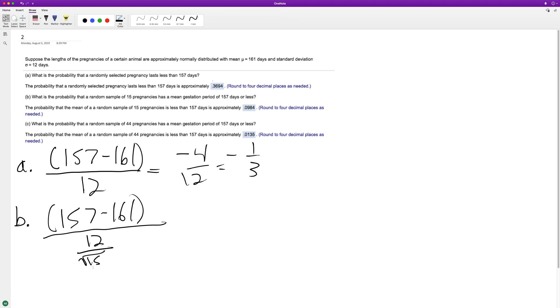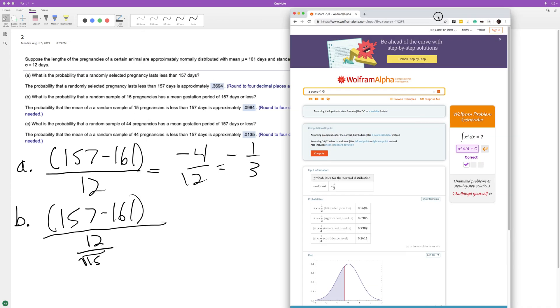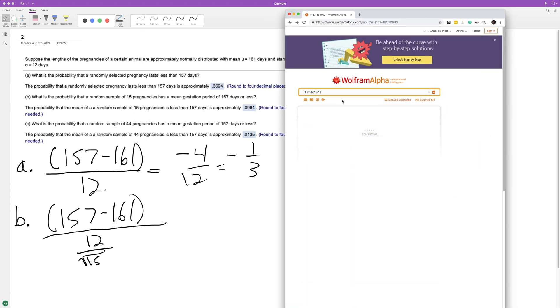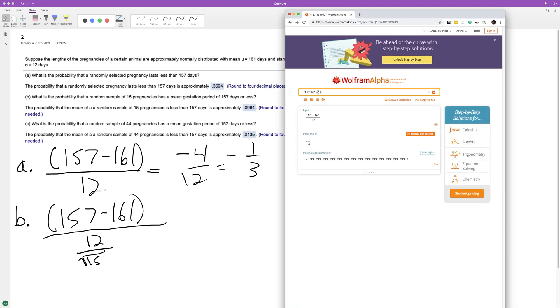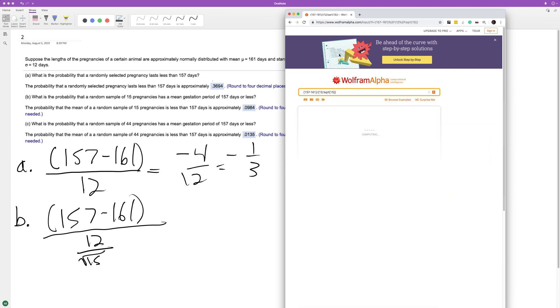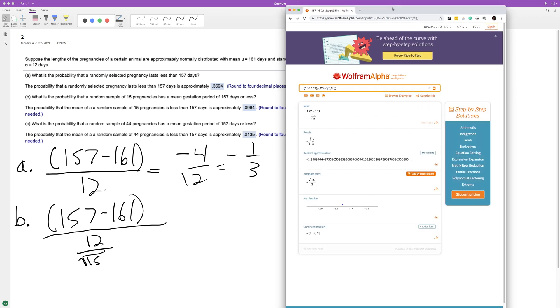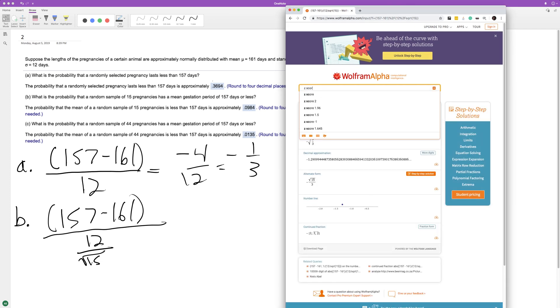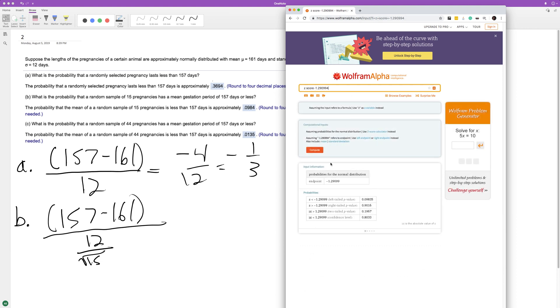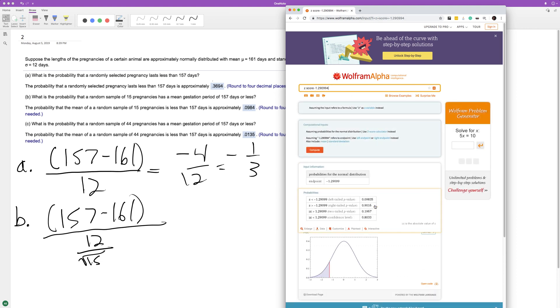I don't know what that is off the top of my head. Do it this way, divided by the square root of 15. Alright, then I get a z-score of negative 1.290994. Good enough.